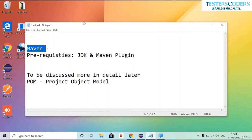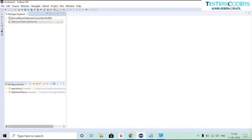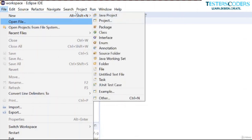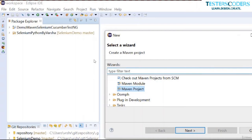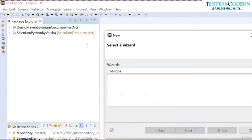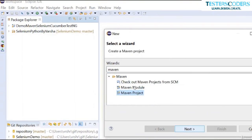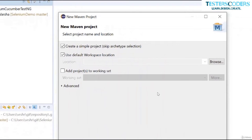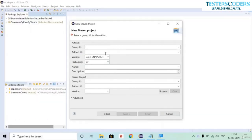Now I will help you create a Maven project. Go to File, click New, click Other, and select Maven Project — type 'maven' if you don't see it. Select Maven Project and click Next. Check 'Create a simple project' and click Next. We now need to enter the Group ID and Artifact ID.